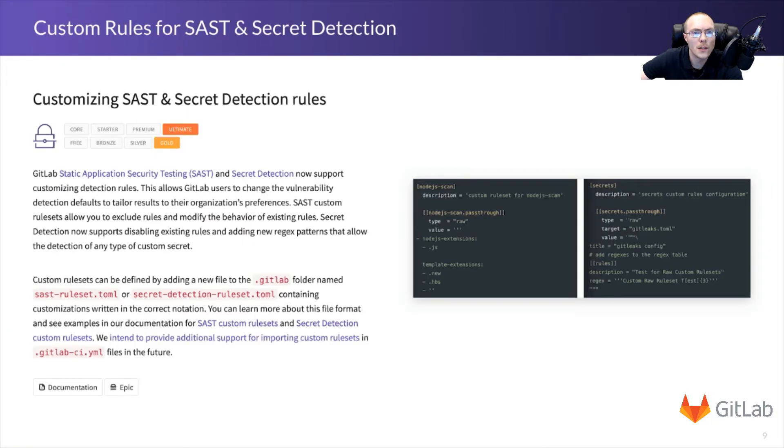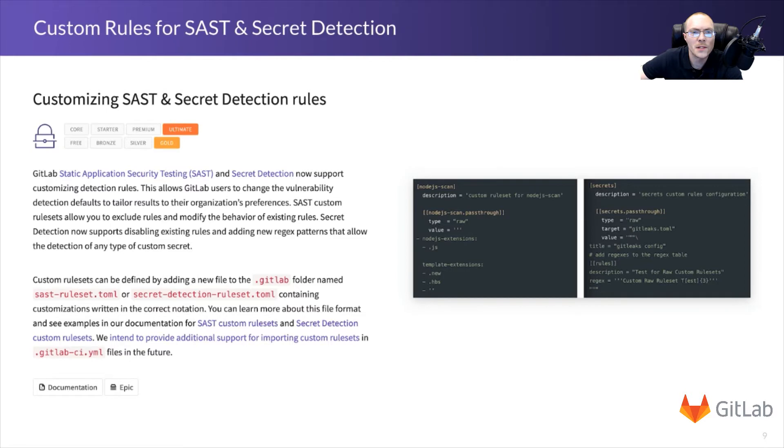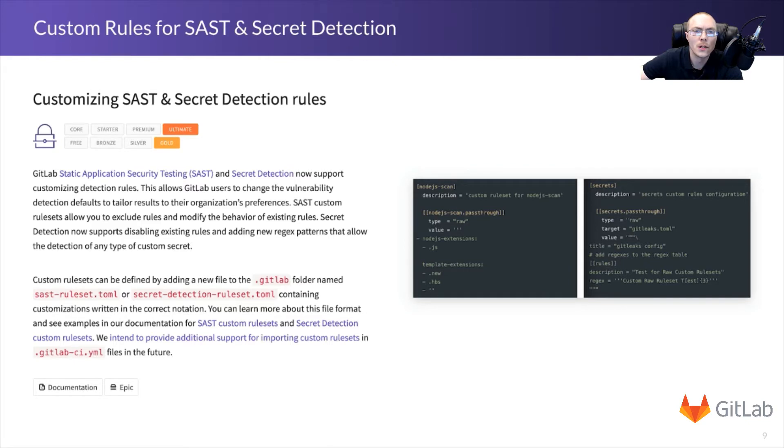For more advanced requirements, we also provide numerous options for customizing your SAST and secret detection rules. And many of these customizations can be applied using a variety of environment variables, which you can set at the instance, group, project, or CI YAML file level. And we'll review some of these later on, and how to find those environment variables.